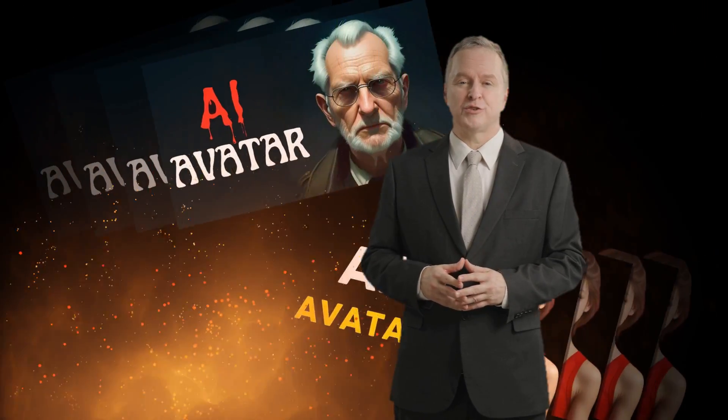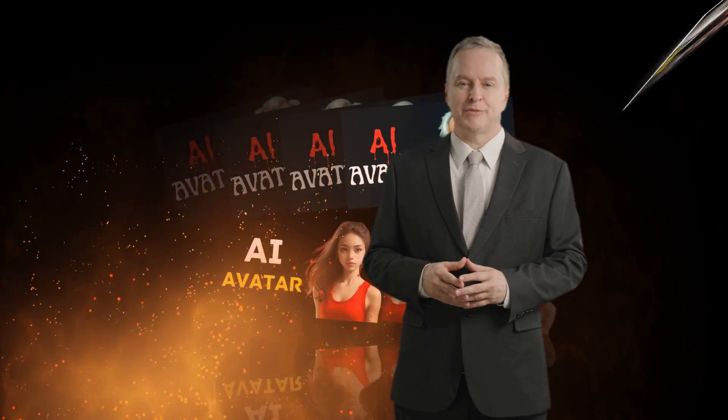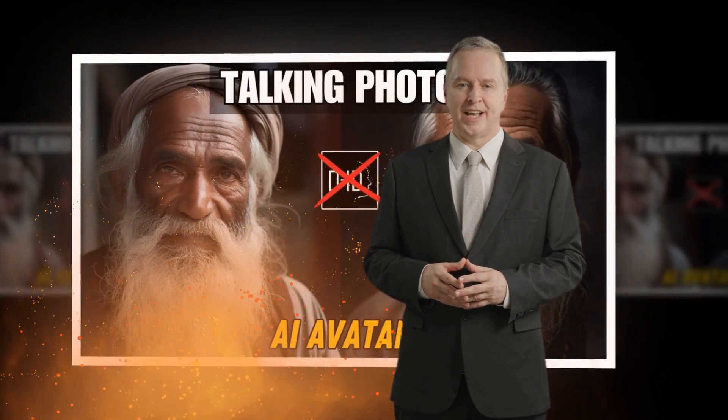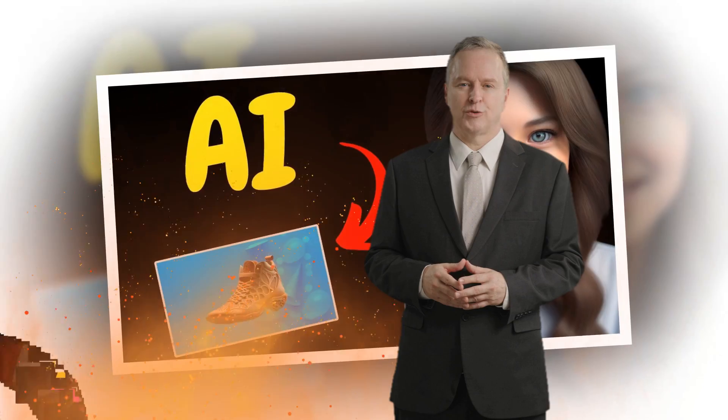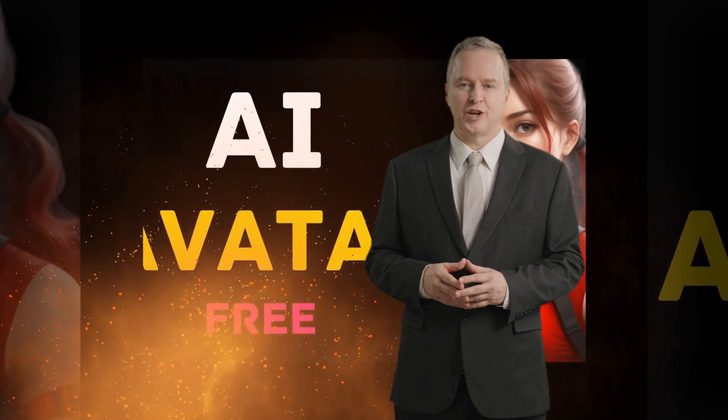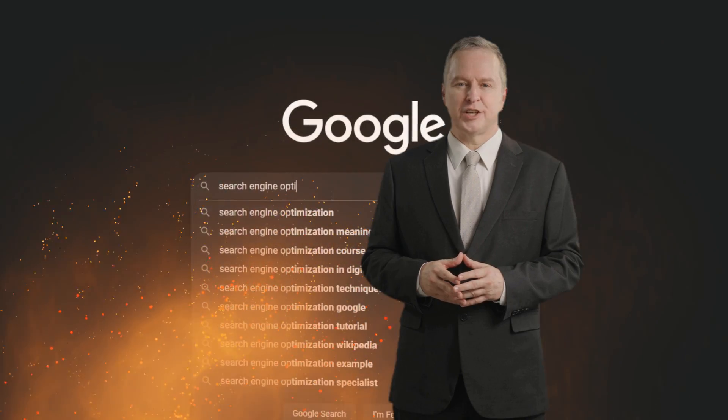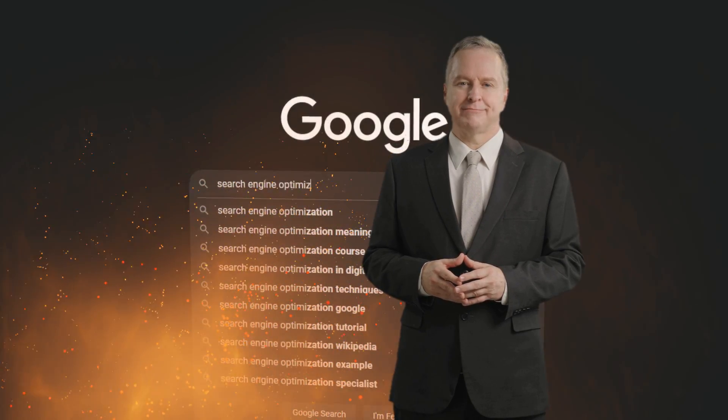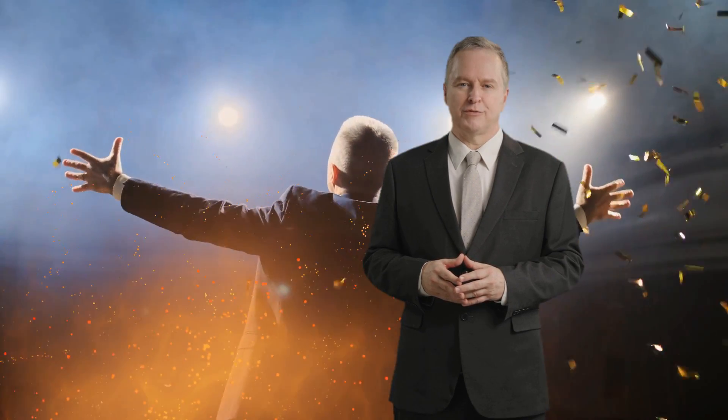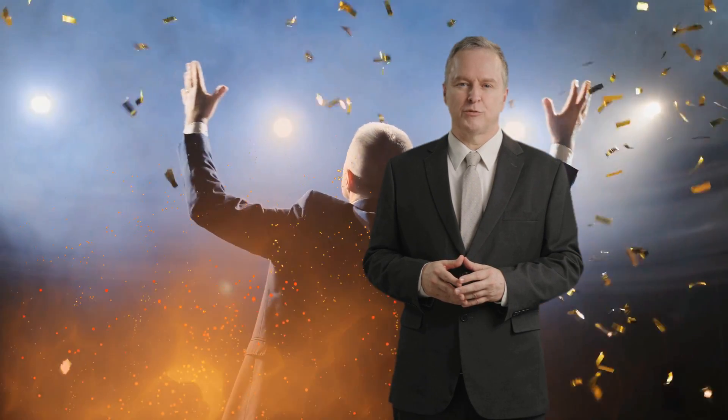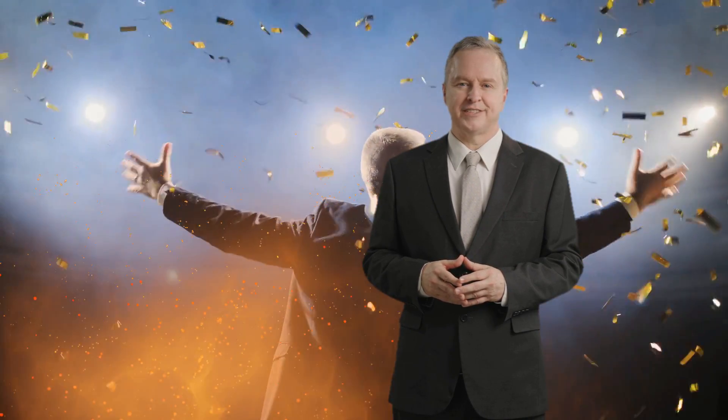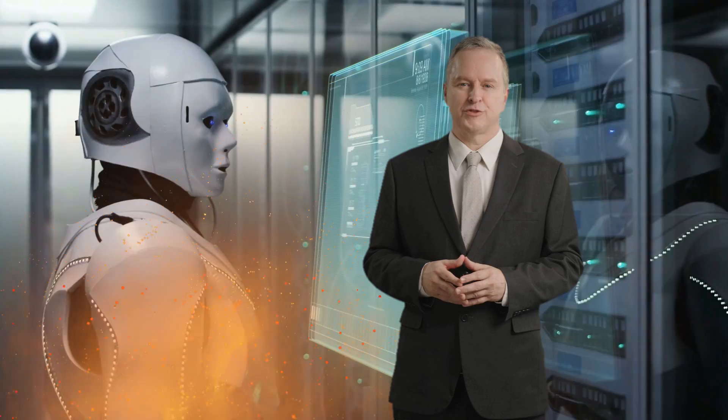Welcome back, dear viewers, to another exciting episode of Saeed AI. Today, we've got something truly game-changing to share with you. Are you tired of manually transcribing your video content into articles for SEO purposes? Well, you're in for a treat because we've got a fantastic tool to introduce to you.